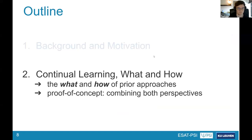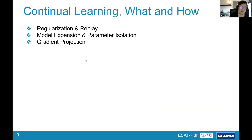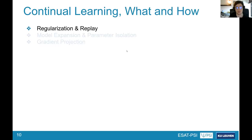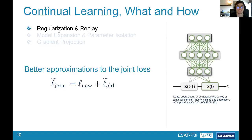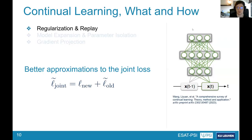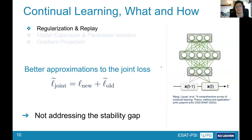I'll now put this in the perspective of previous continual learning approaches. The three sets I'll cover are: regularization and replay, model expansion and parameter isolation, and gradient projection. Regularization and replay both aim to better approximate the joint loss — allowing changes to the entire model with a strong approximation of the joint optimum, thereby softening catastrophic forgetting. However, as detailed before, this alone does not address the stability gap, even though it is an important part.